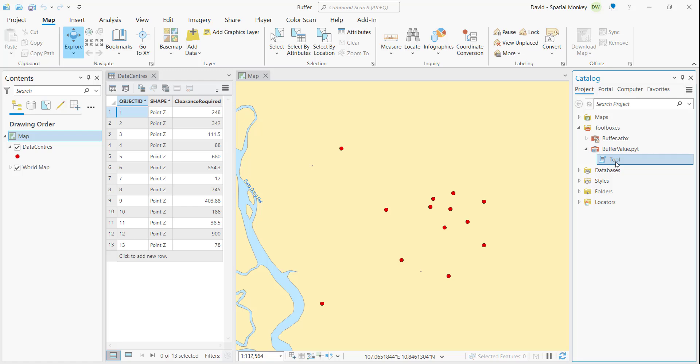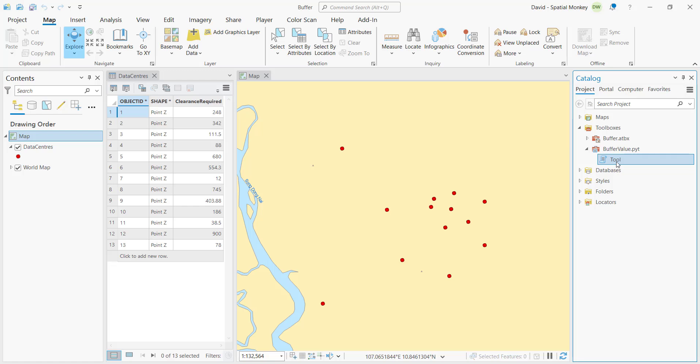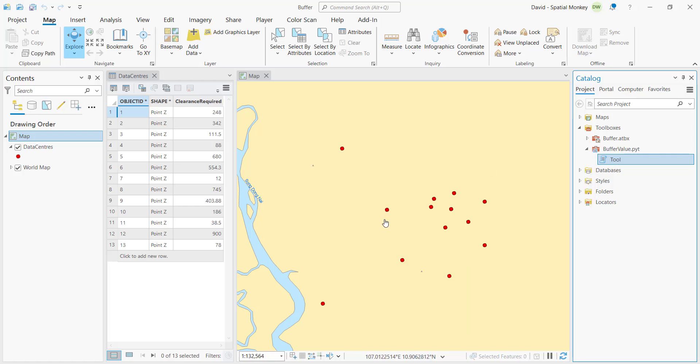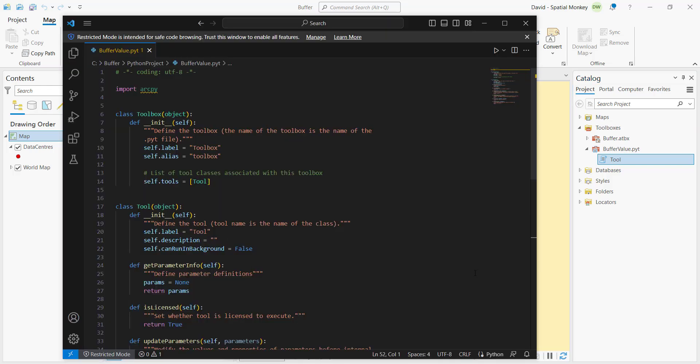The first thing we need to do is create our Python code. Go onto the toolbox that we've just created and then right-click on the script and edit. The script will open in whatever you have registered as your Python editor. I'm using Visual Studio Code, which is free, but you can use anything, even Notepad. The default code has already been added and we just need to fill in the functions to get our script to work.